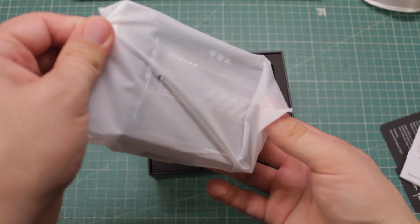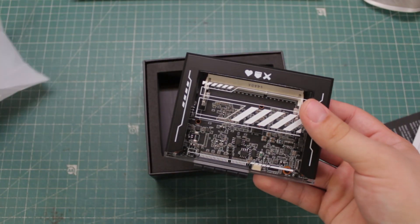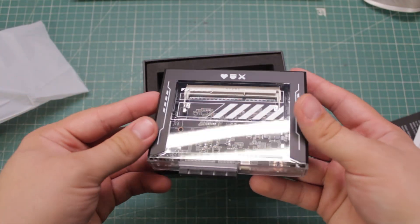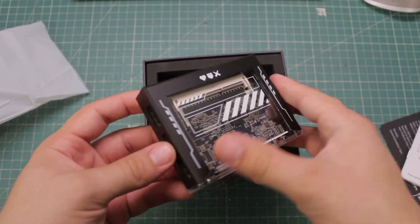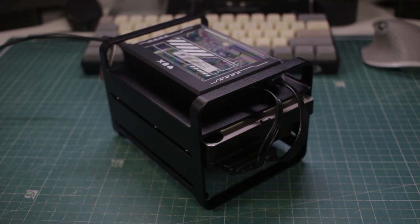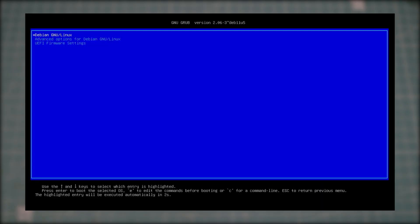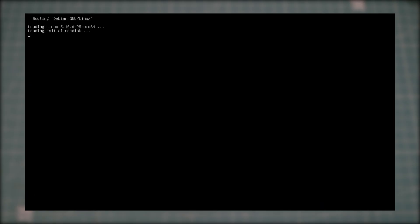This unit was sent to me for a review and I got the more powerful version, the Zima Blade 7700 with a NAS kit. I'm really excited to see how it stacks up and I'll be sharing my full experience with you in this video.